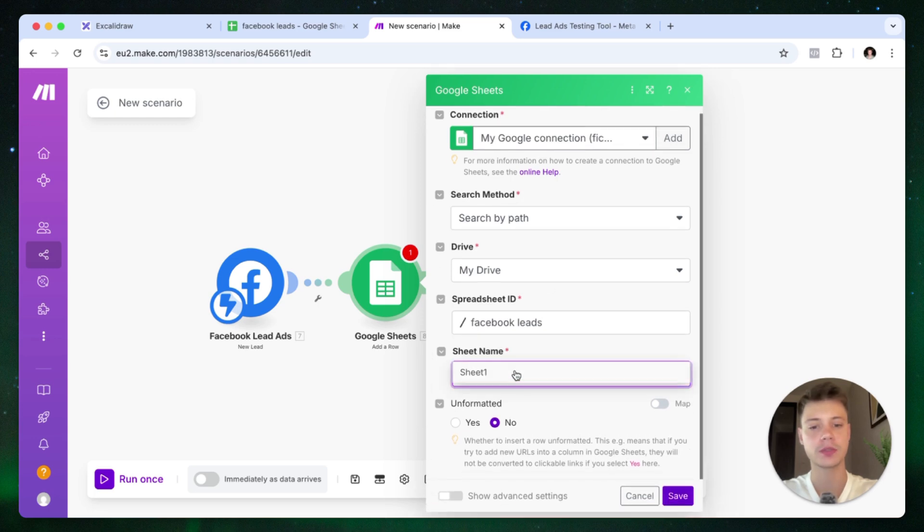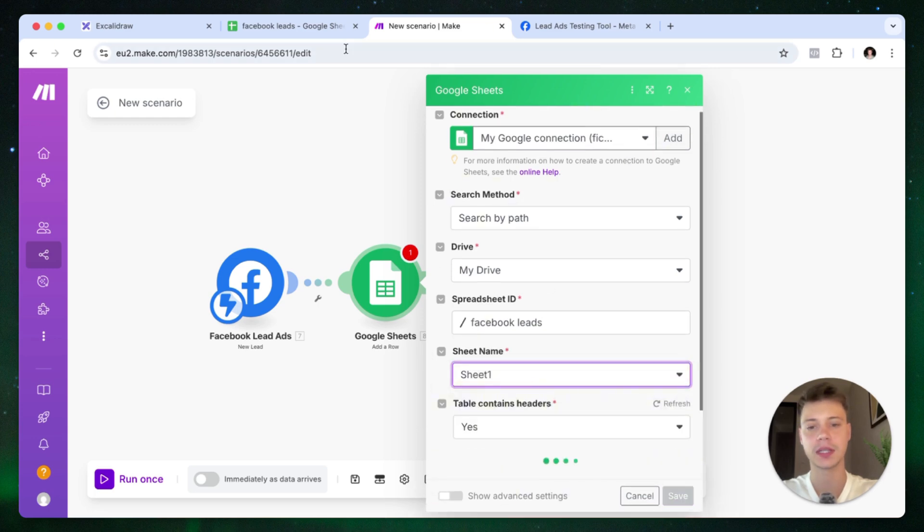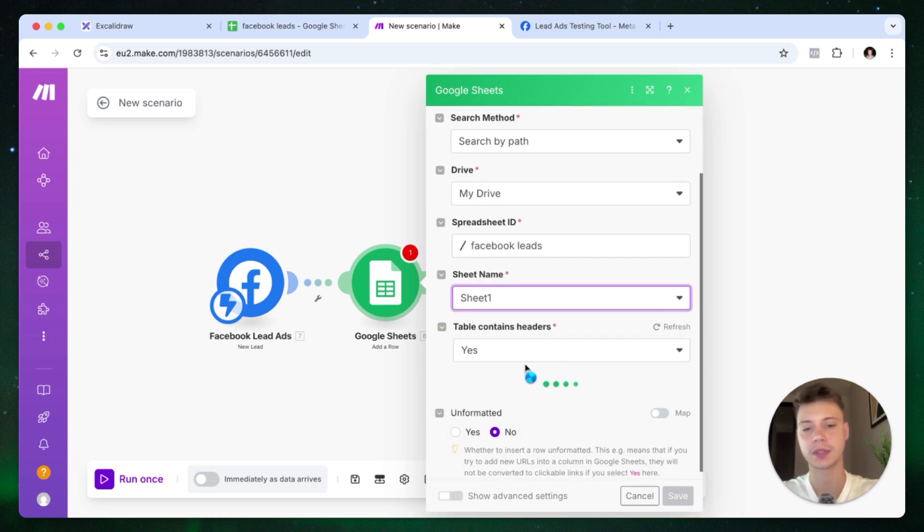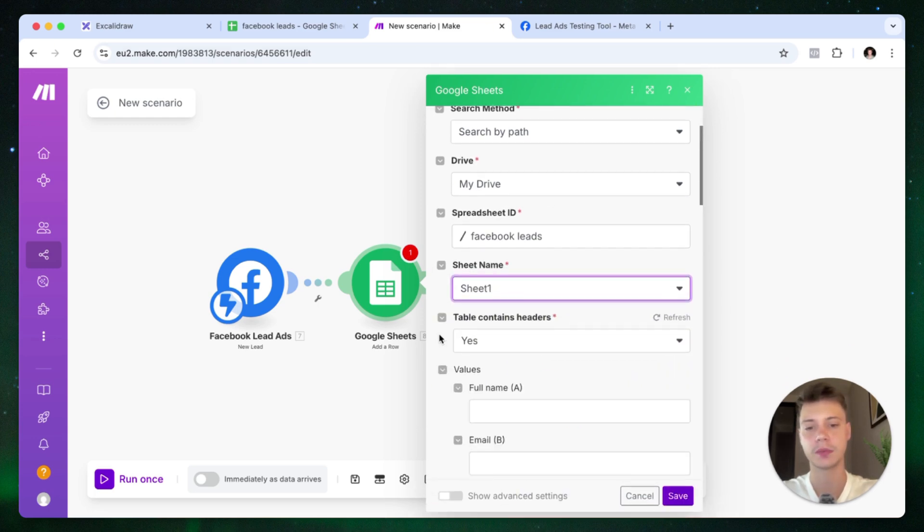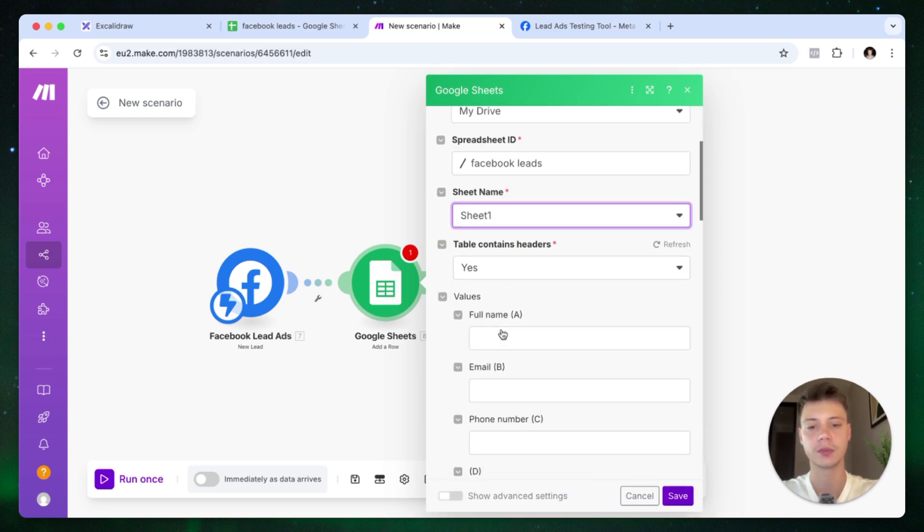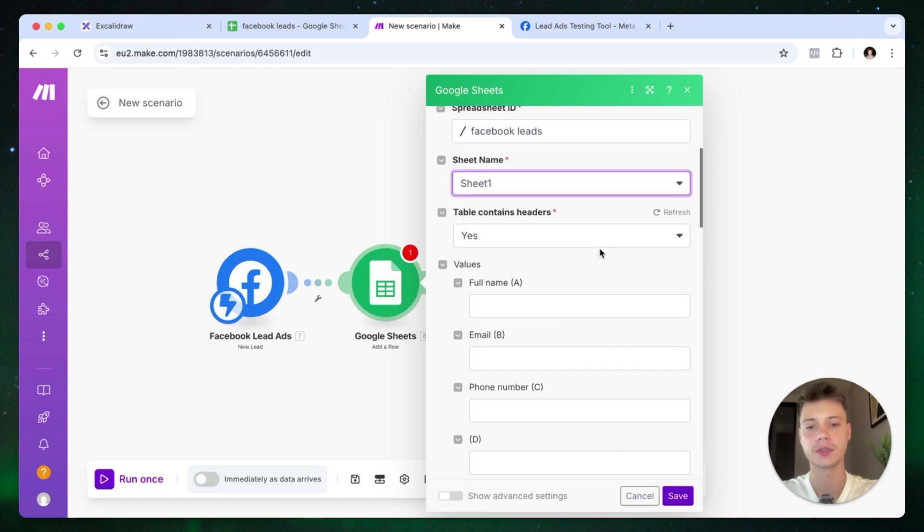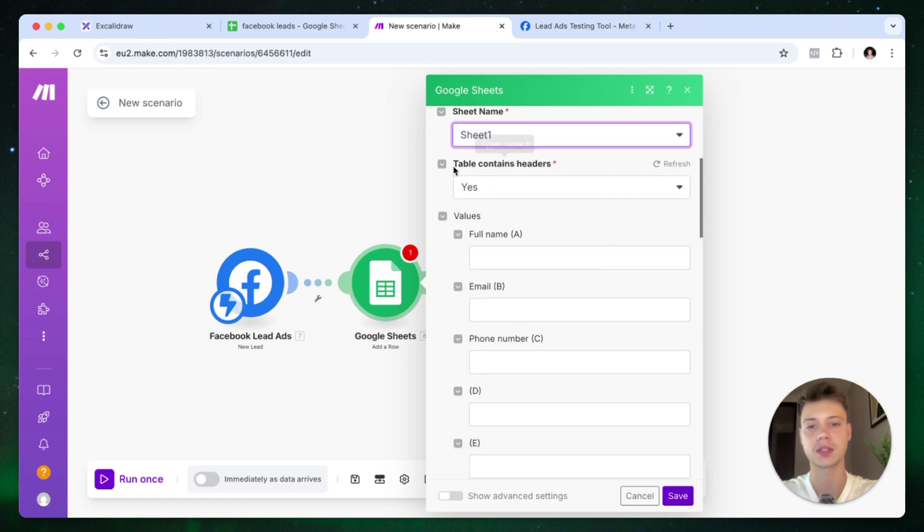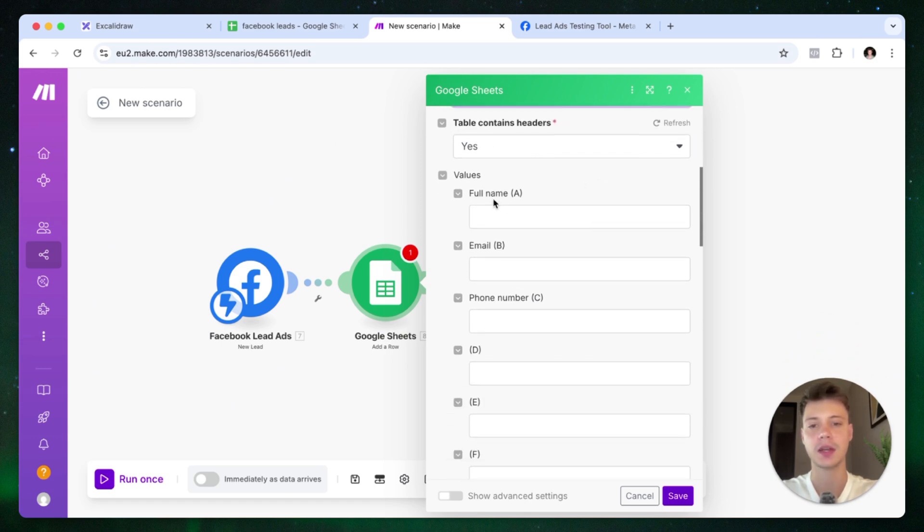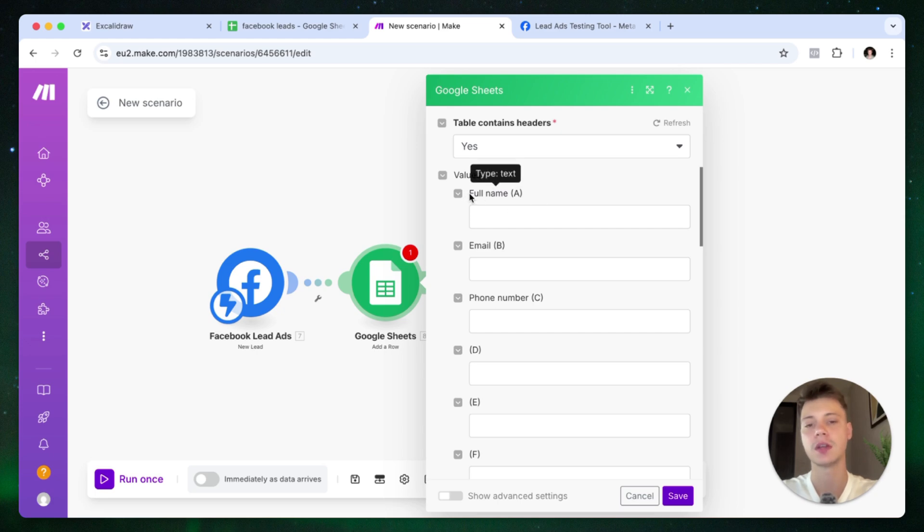Now, this is where you'll see that the fields we mapped at the very top are going to come in useful because we can select table contains headers. And as you can see, it pulls the data from the Google Sheets spreadsheet. So we have full name, email, and phone number.